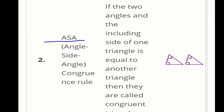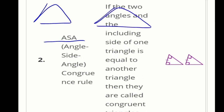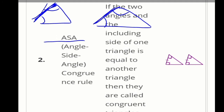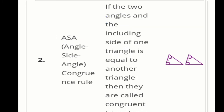Next, the second congruency rule is ASA (Angle-Side-Angle). Taking 2 triangles: this angle equals this angle, and this angle equals this angle. Between 2 angles there is 1 side called the included side. If these 2 angles and the included side are equal, then the ASA congruency rule is followed and the triangles will be congruent. The included side is the main point here.